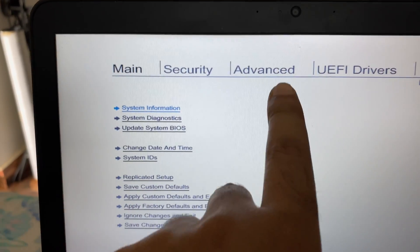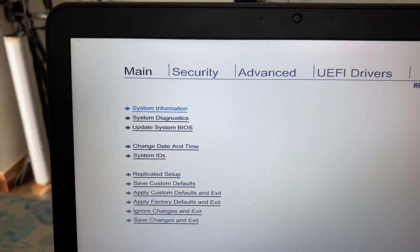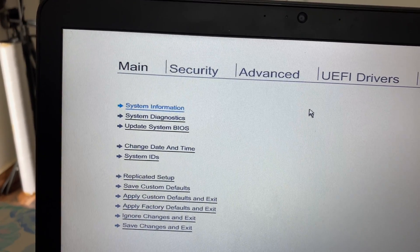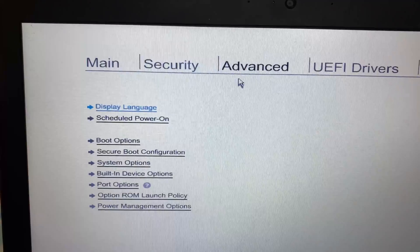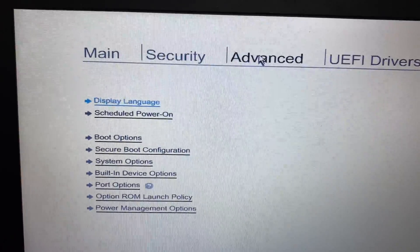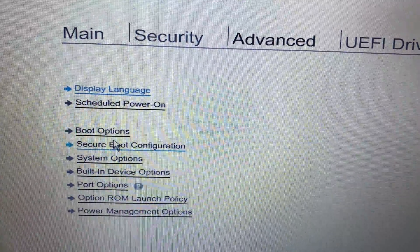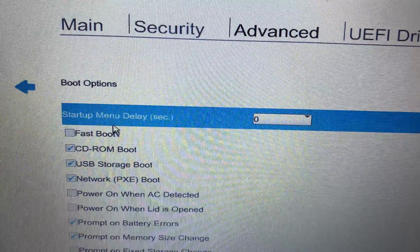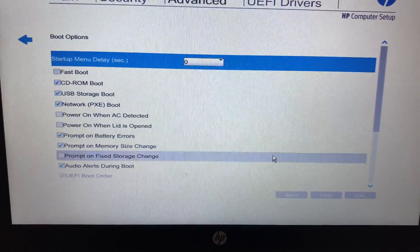Use your touchpad and click on Advanced. Now click on this Boot Options. Now scroll down.